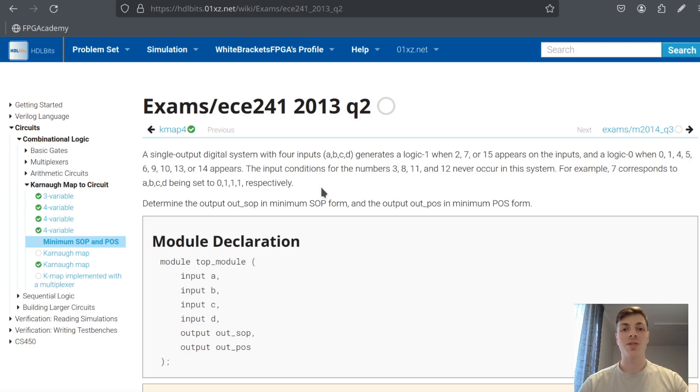Hey guys, let's try to solve some more HDL bits problems. Today we'll look at problems involving Karnaugh maps, and let's look at this problem first.